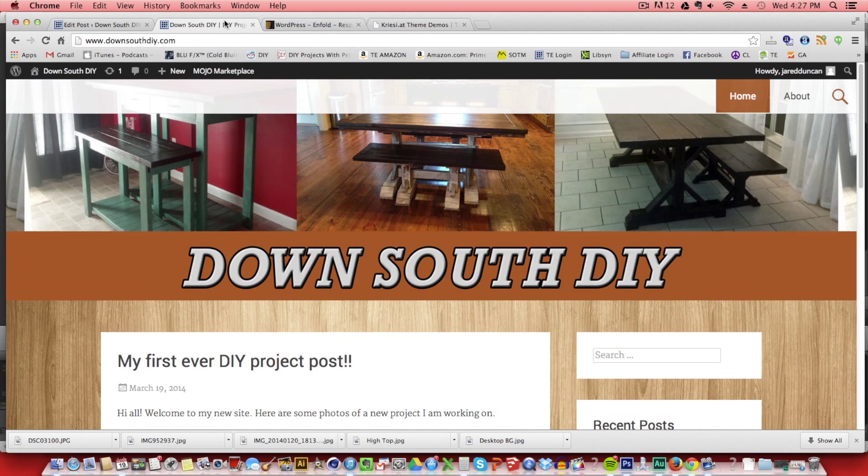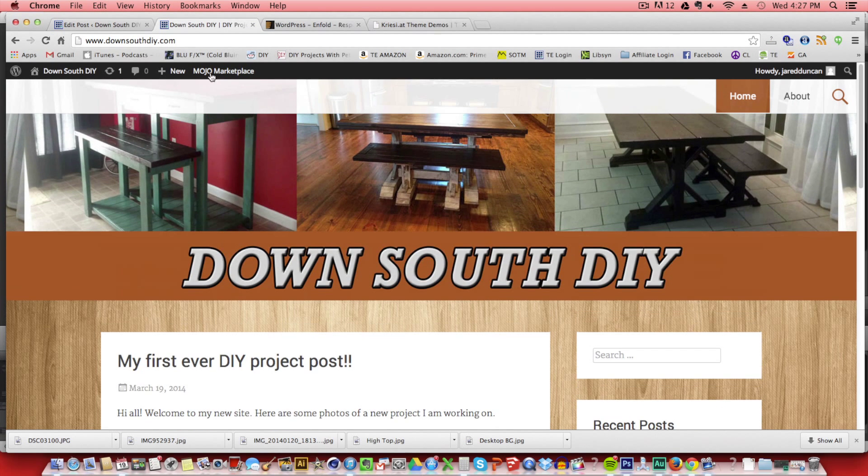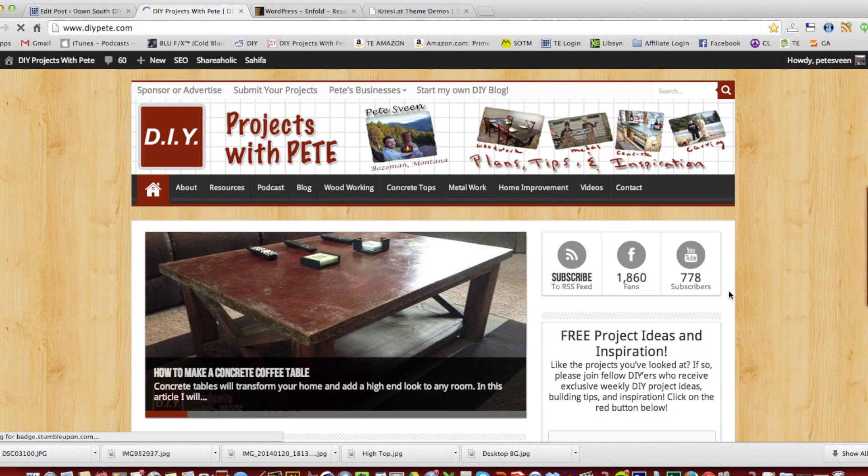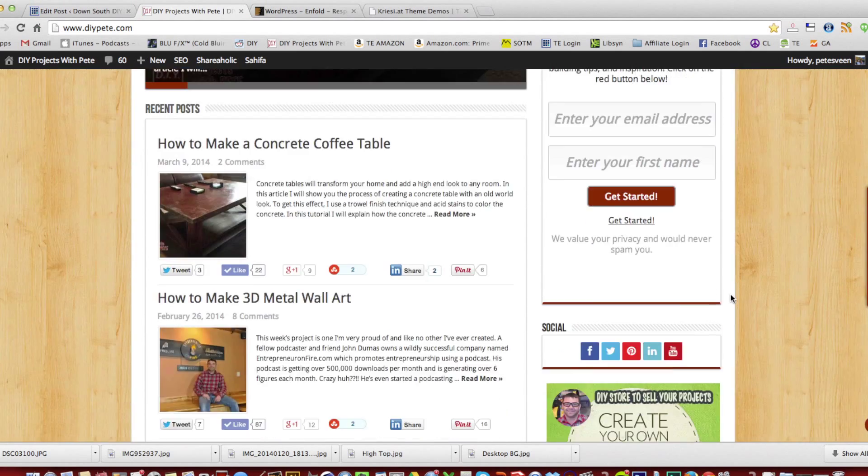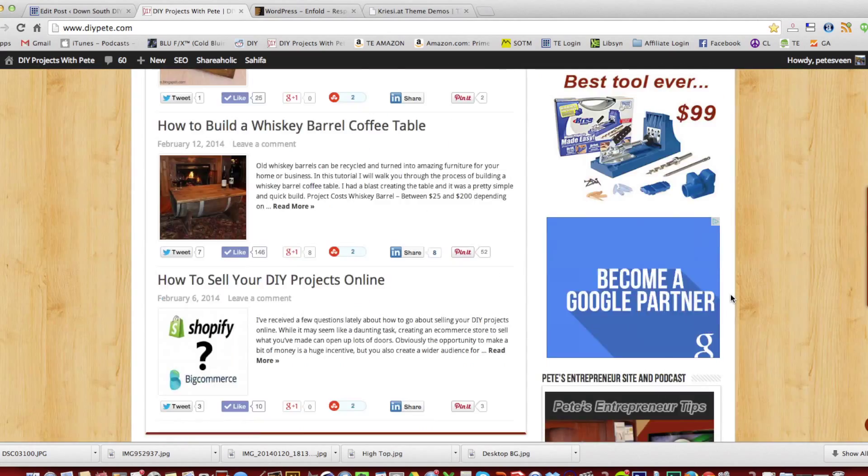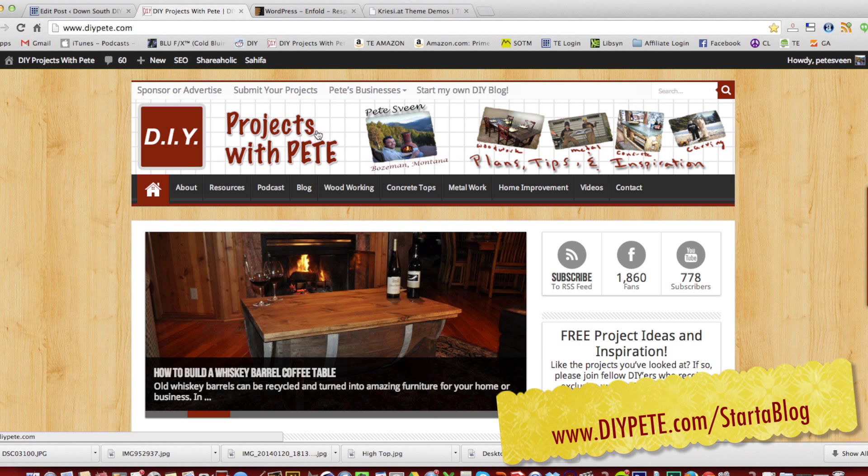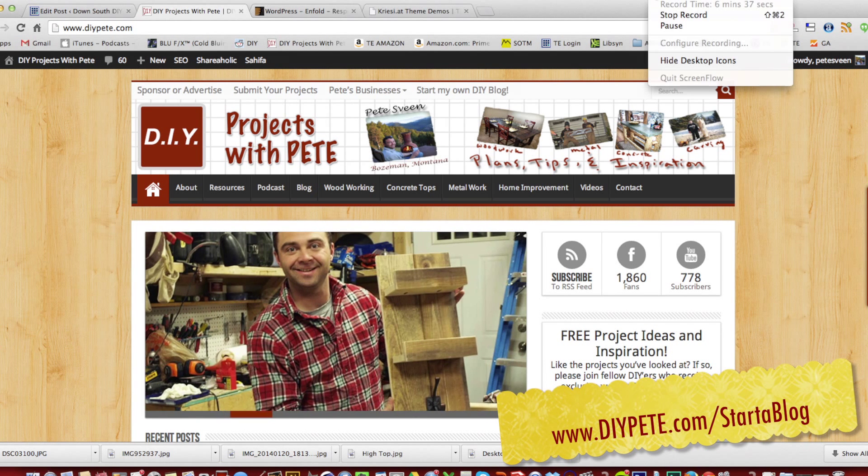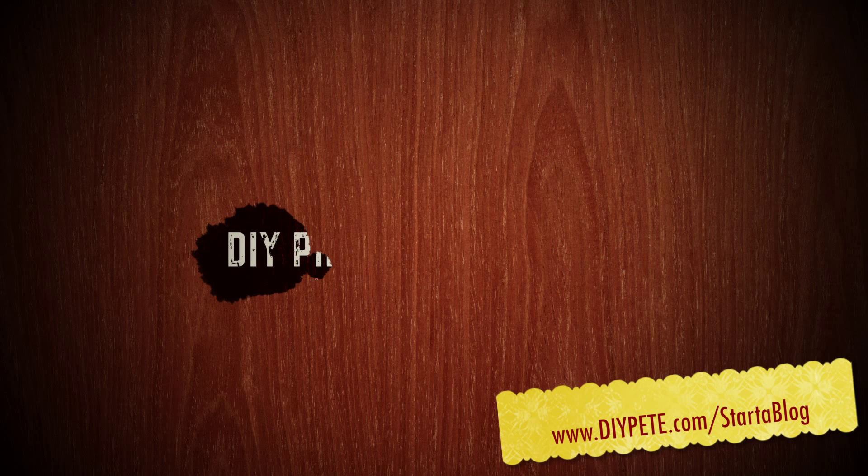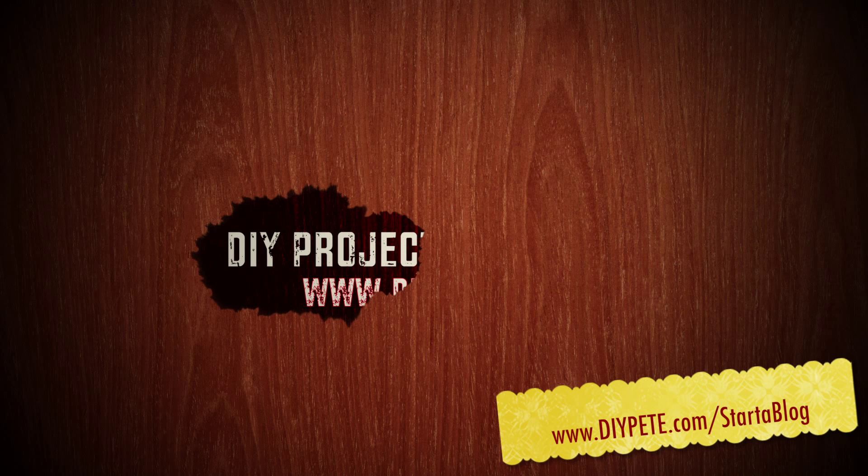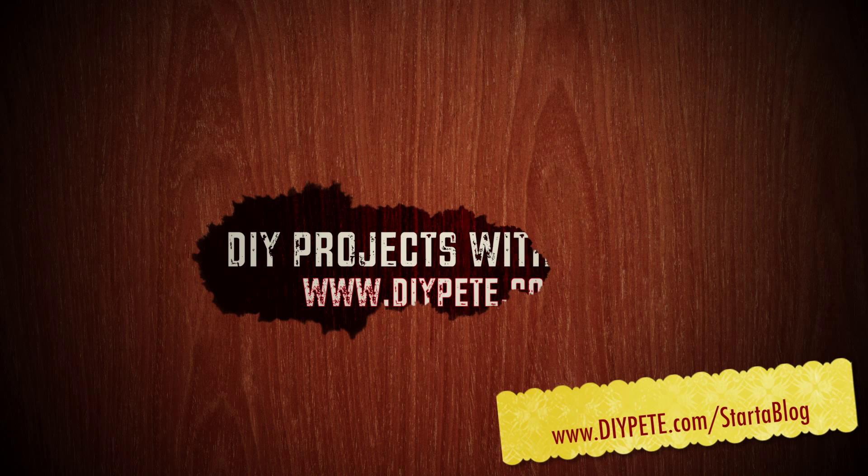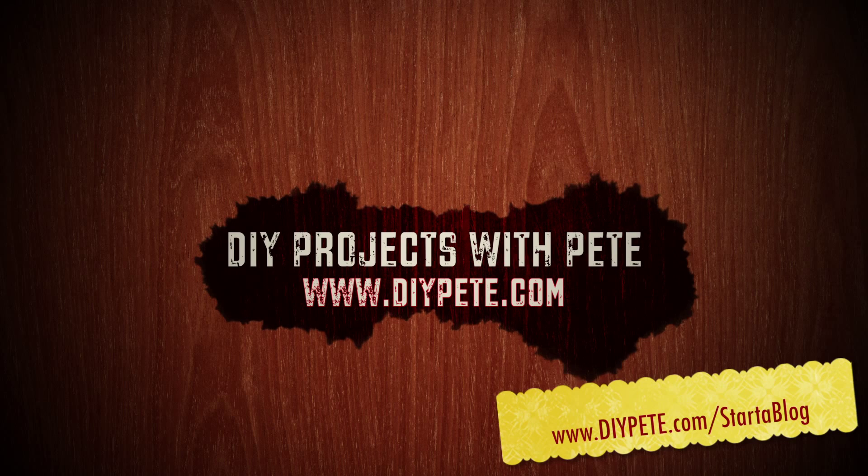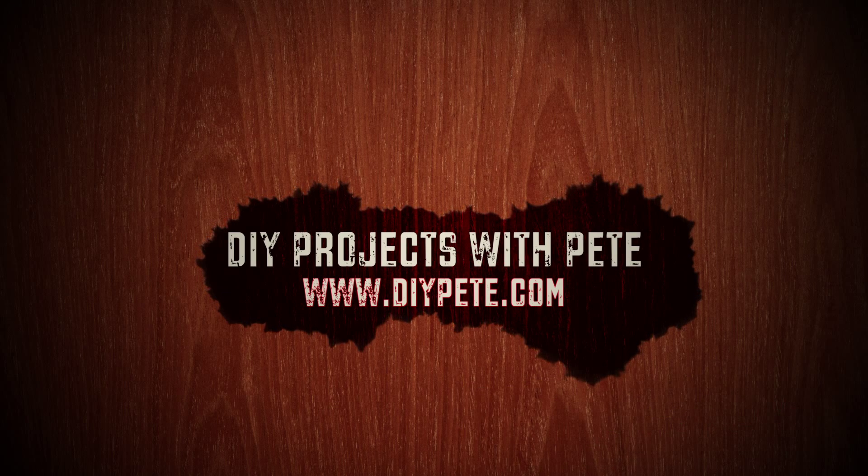All right. Thanks so much for tuning in. I hope you enjoyed today's video. And if you found it helpful and do find yourself starting your own website and blog, I'd certainly appreciate it if you wanted to help support the DIY Projects with Pete website simply by going to DIYPete.com forward slash start a blog and by clicking on one of those affiliate links or banners prior to signing up for Bluehost. That will help the site a lot and just allow me to have the opportunity to keep creating free information for you. All right, good luck, have fun and cheers from Bozeman, Montana.